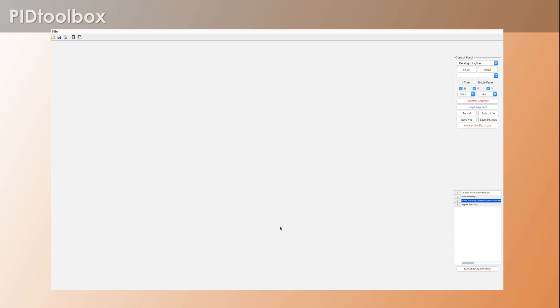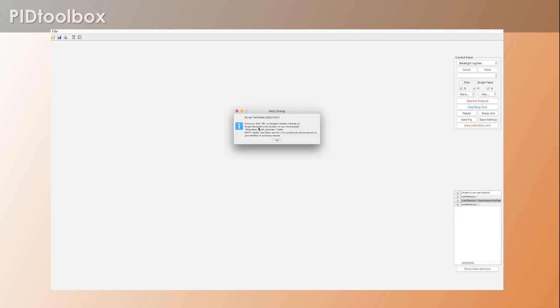Now if for whatever reason you did this incorrectly, things may not work right, and that's where a lot of people had trouble. So I've included this nice little button here called 'reset main directory' and what this does is it basically runs you through that process again.